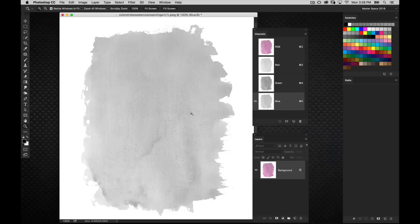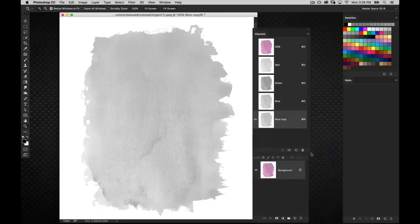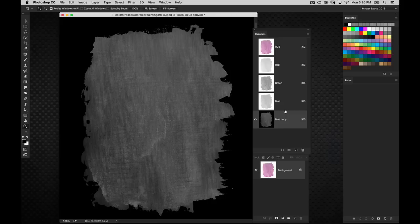But the blue channel looks about right, with some adjustments obviously. Right off the bat, it looks like it's going to be the best bet. So I'm going to make a duplicate of that blue channel. I'm going to press Command-I, and that's going to invert the image so I can see what kind of detail I'm looking at in an inverted state.